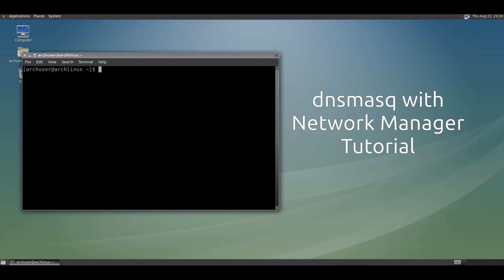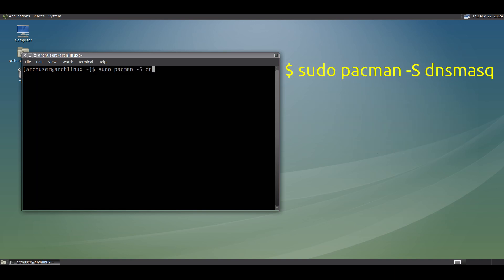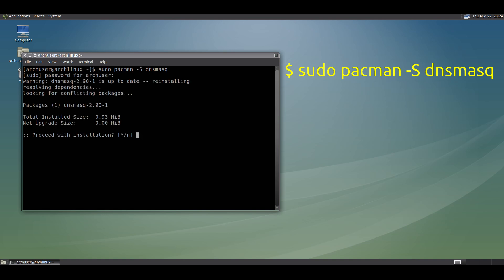Hi, welcome to Linux show. In this video I will show how to install dnsmasq in two ways. First, open terminal and install dnsmasq with pacman: sudo pacman -S dnsmasq.